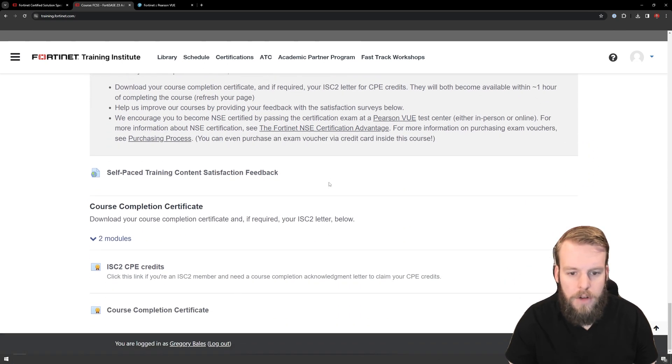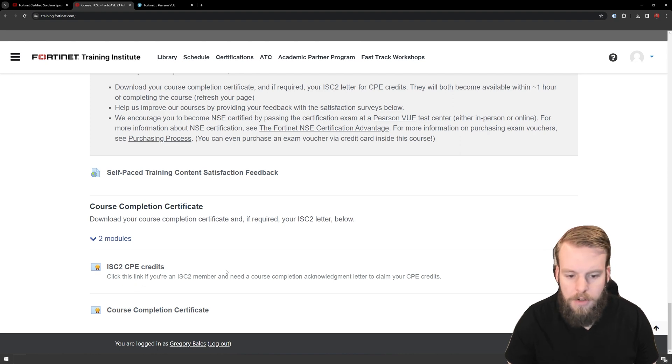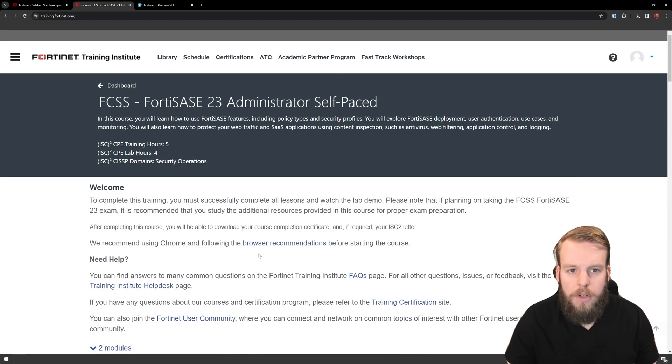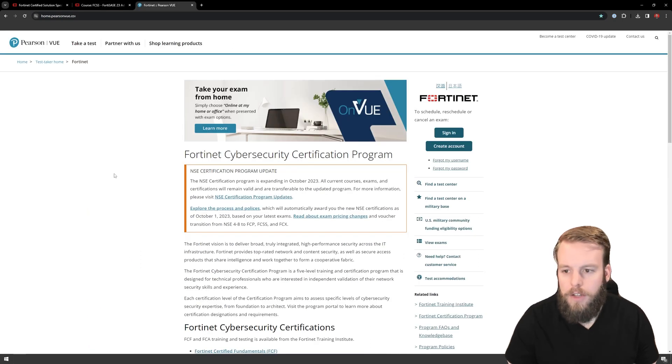And after I book this, I am also going to make sure that I go and submit these ISC squared CPE credits. But I just went over to Pearson VUE and to their Fortinet site, and we're going to quick sign in here.